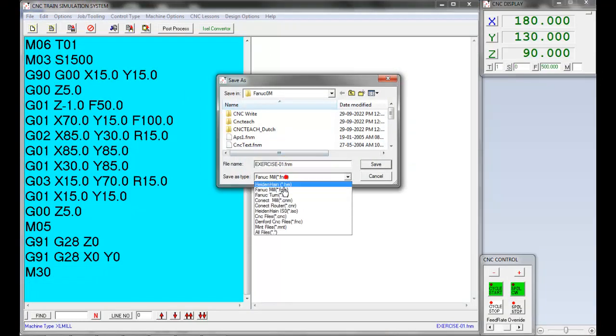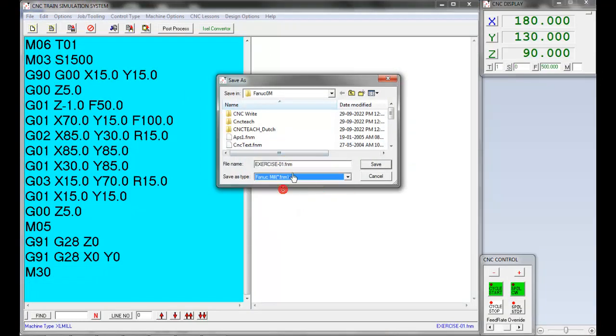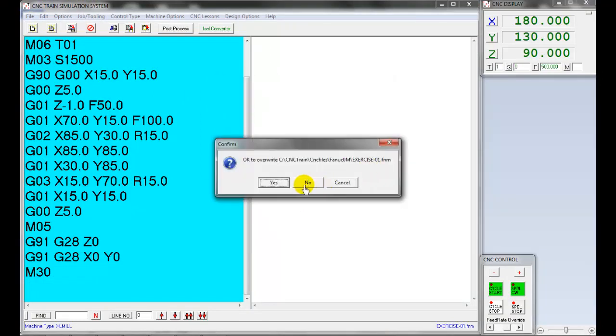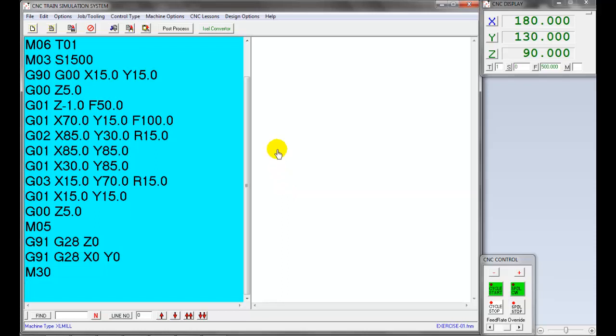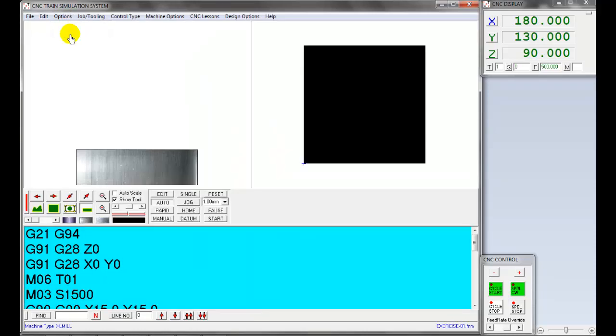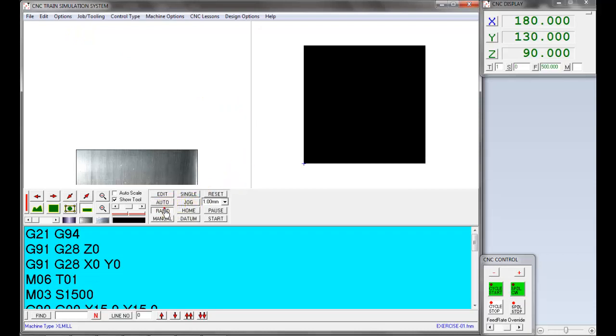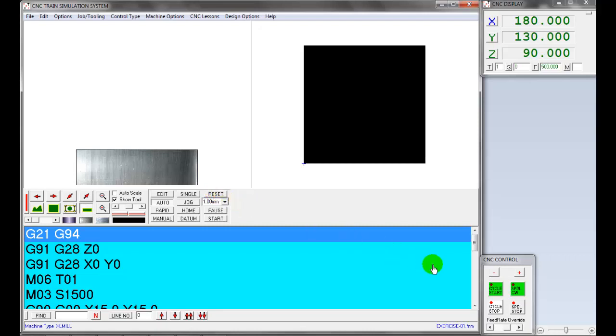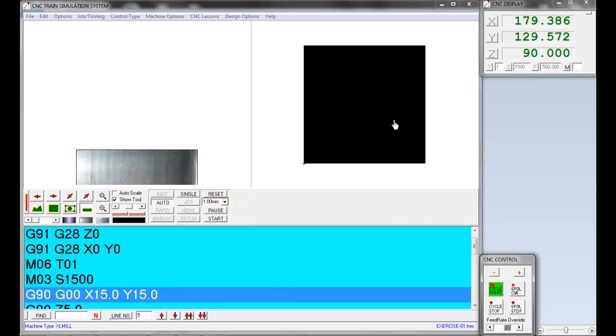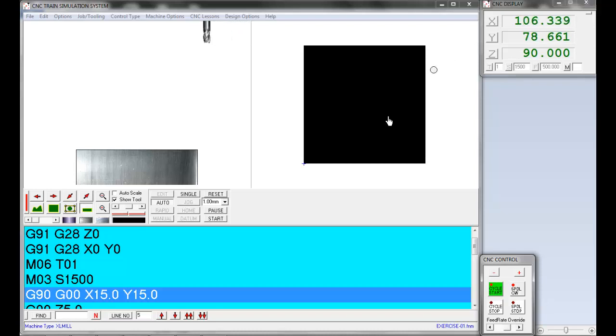Use M30 to stop the program execution. Save the program before simulation. The file type should be FANUCMIL.FNM. Let's simulate the part program. Select single edit, click auto mode. Press reset to place the cursor from the beginning or first line of the program. Then press cycle start to run the program.